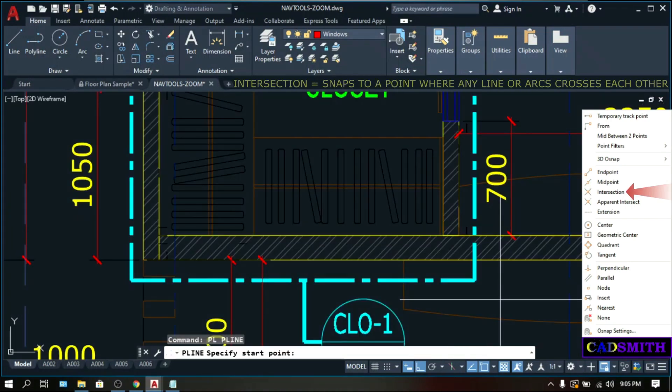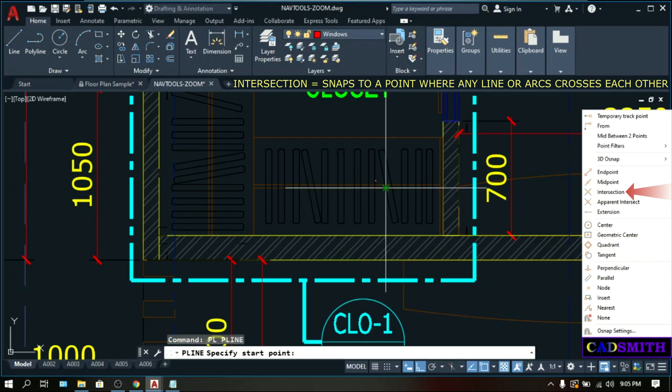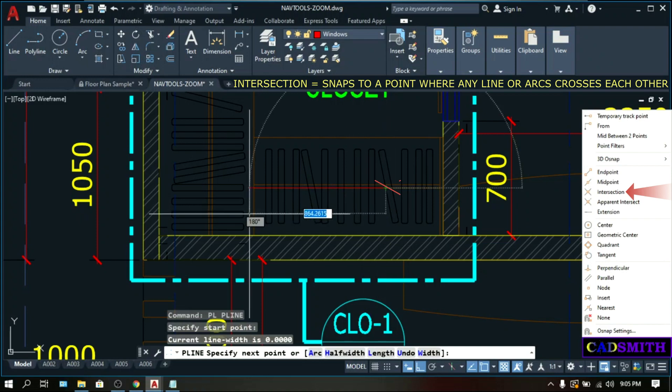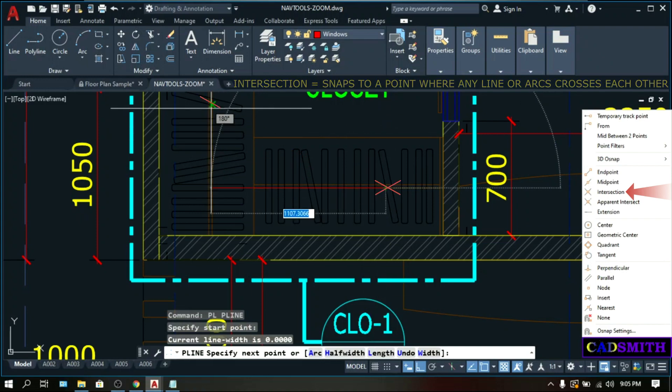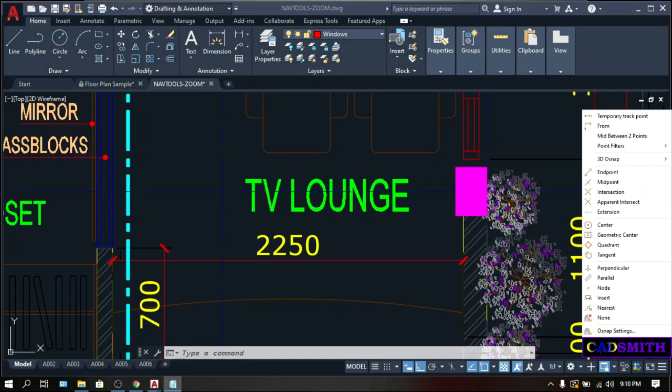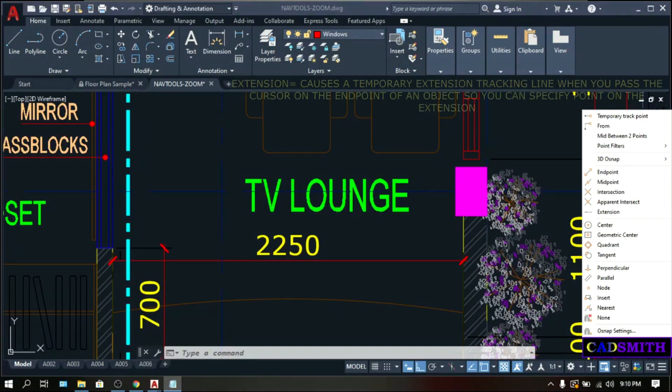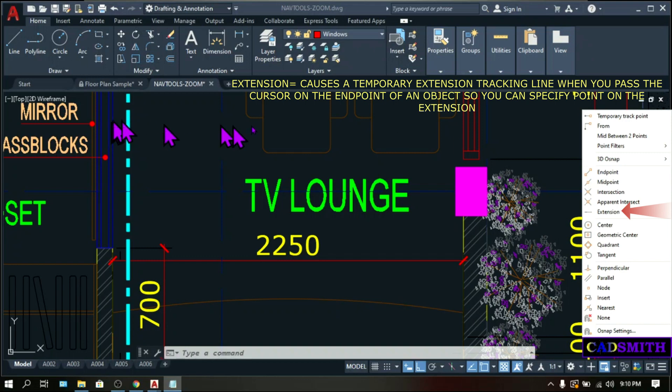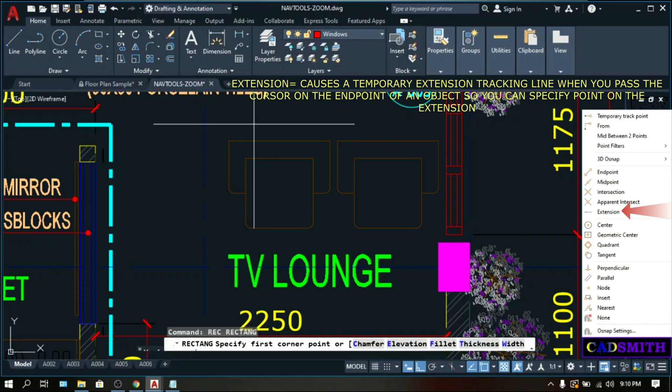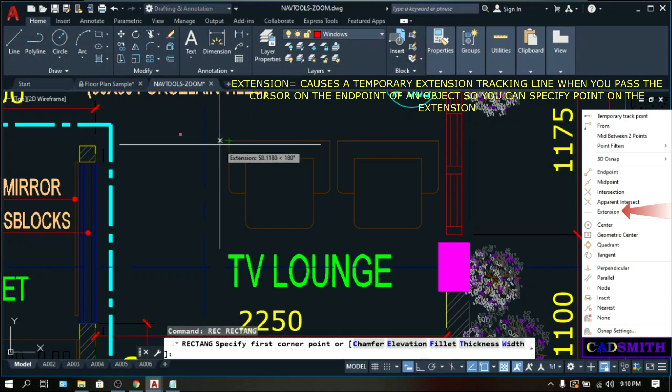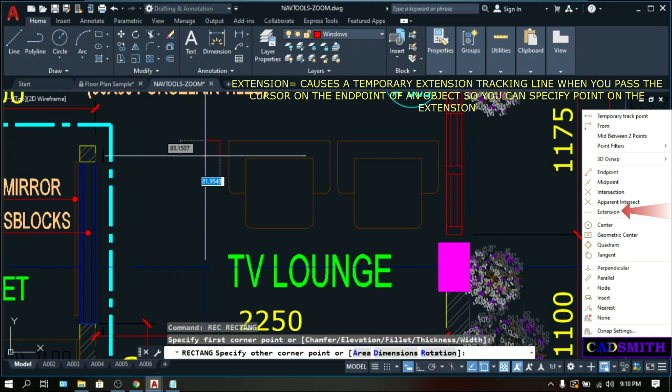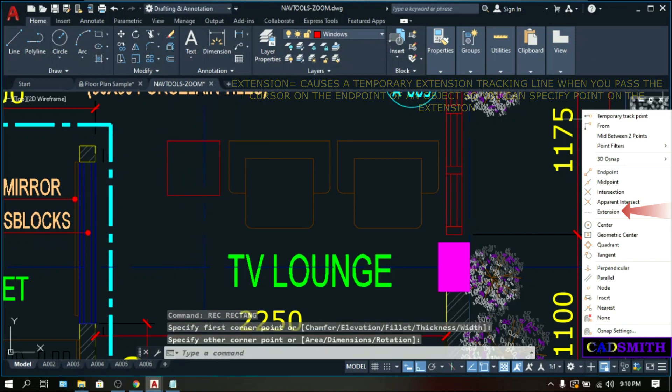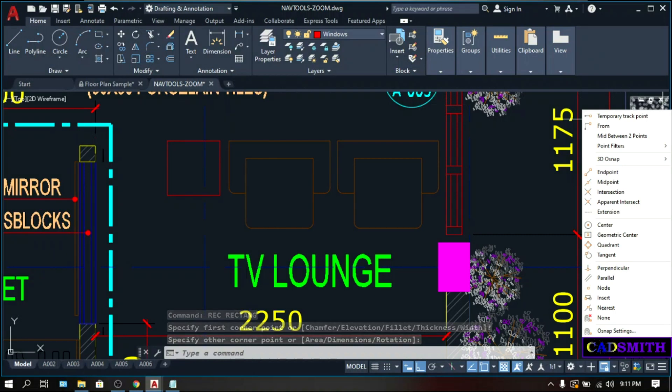Intersection snaps to the intersection points or the point whenever any lines cross each other. Extension causes a temporary extension line to be displayed when you pass the cursor over the endpoint of an object. Then you can specify points on that extension. Let's make a command. Do not pick. There will be an extension tracking line that appears. Pick. So this is the extension.